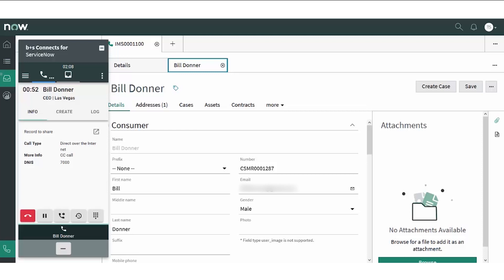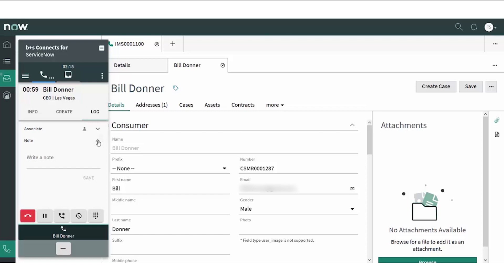The agent can type a note inside the gadget, associate a ServiceNow record with the call, and select a wrap-up reason. Connects for ServiceNow will associate the note, the associated record, and wrap-up reason with the call. The customer was automatically associated with the call since there was a caller ID match.